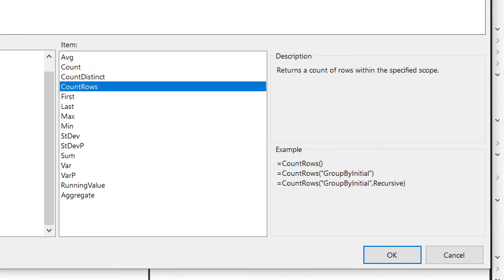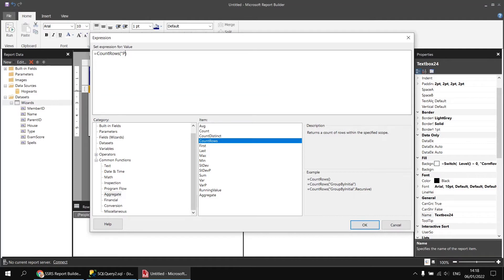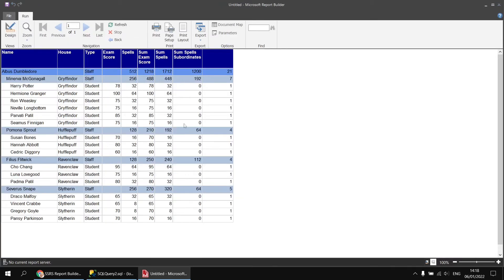So we're going to use the third option: specify the group name 'people' in double quotes, then the word 'recursive' not in double quotes. The final expression is CountRows("people", Recursive). Having done that, click OK and run the report. We can now see how many rows belong to each group — and when CountRows returns one, that means that row has no subordinates.